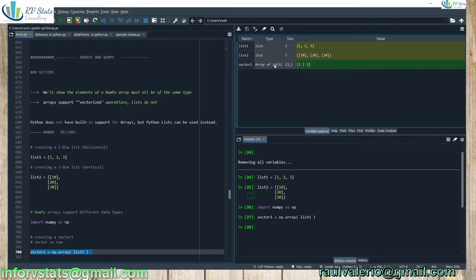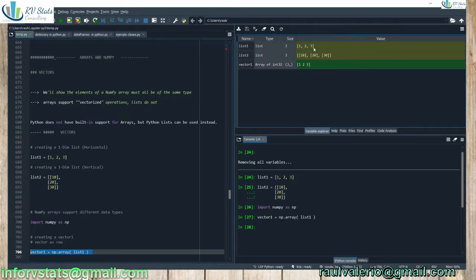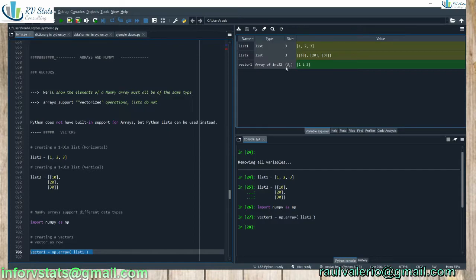Using NumPy np.array, we will transform my list into an array. Let's see. What is this transformation? You can see here now the type of my new object, vector one, is an array of integers: one, two, and three. However, check the difference between this one and this one. Arrays are separated by commas in list, but not in arrays now.